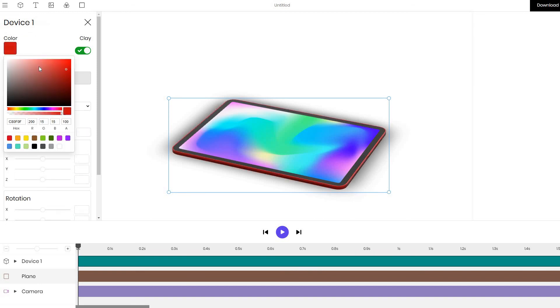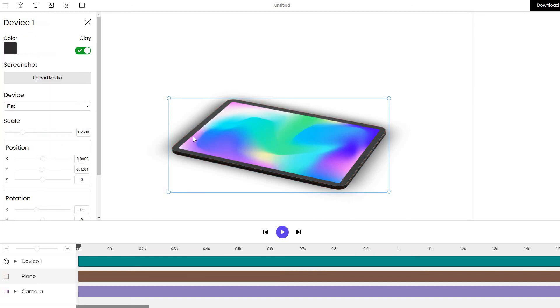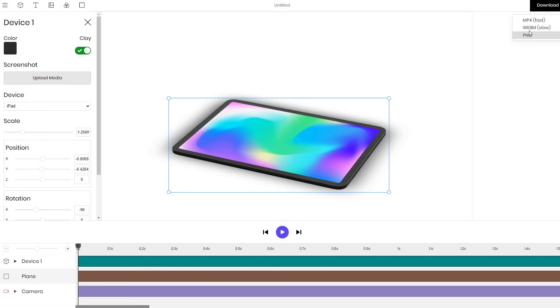But all of these options are pretty straightforward and there is a separate video for it. So to lastly download the iPad mockup, click on the download button and export it in the format that you want. In this case we just want to export a PNG since it's a still mockup.